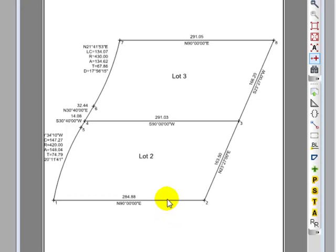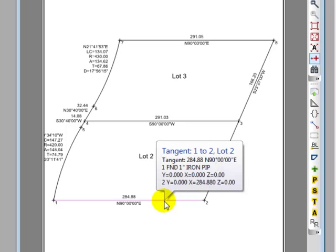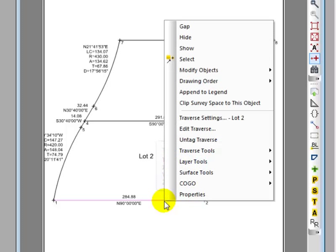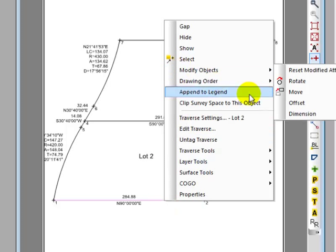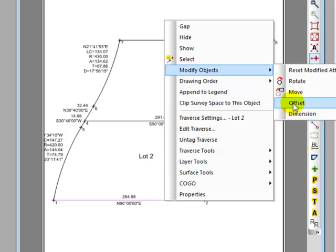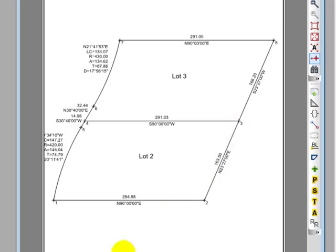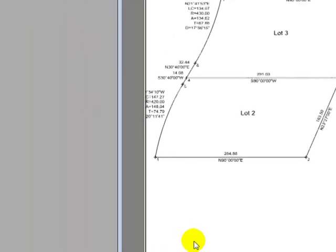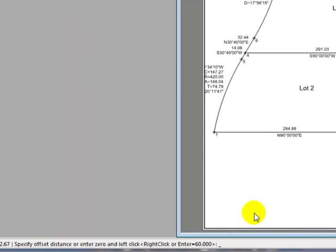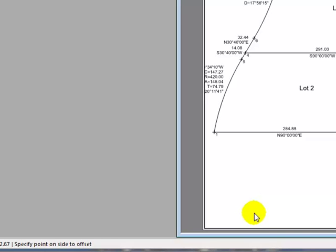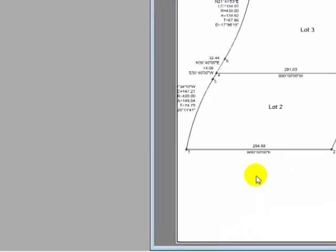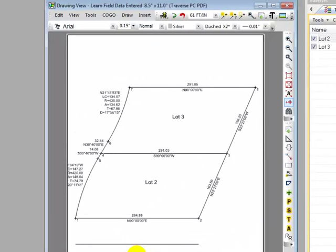So I'm going to right-click that south line of Lot 2, tell Traverse BC I'm going to modify that object and create an offset. At the bottom of the program, in the status bar, I type in the offset distance, 60 feet, and then it says to specify a point on the side to offset. So I'm just going to left-click anywhere down here below Lot 2.